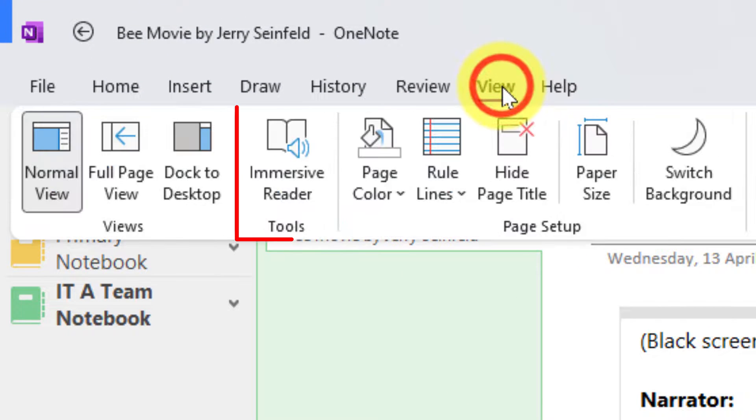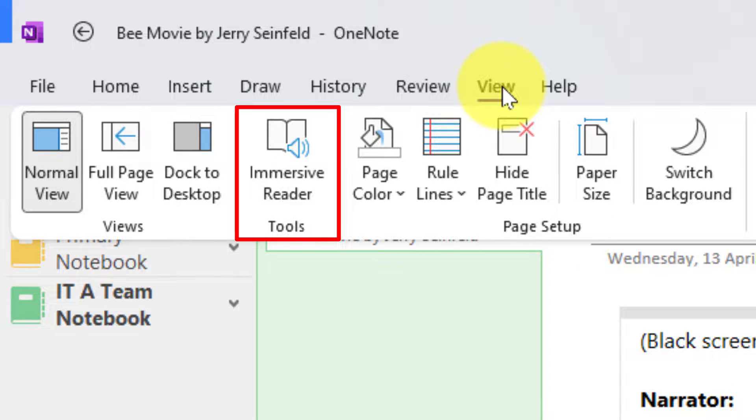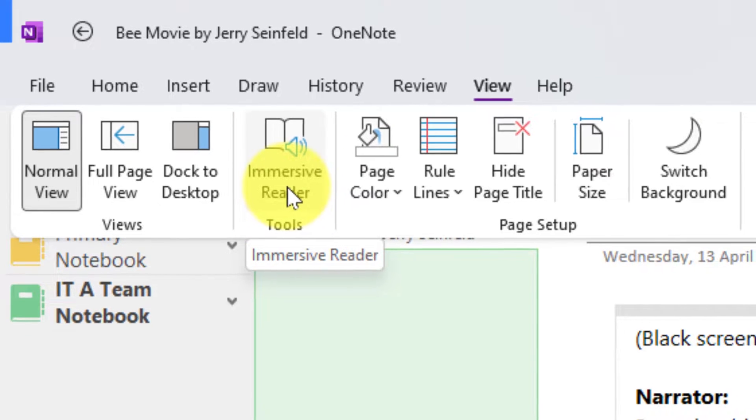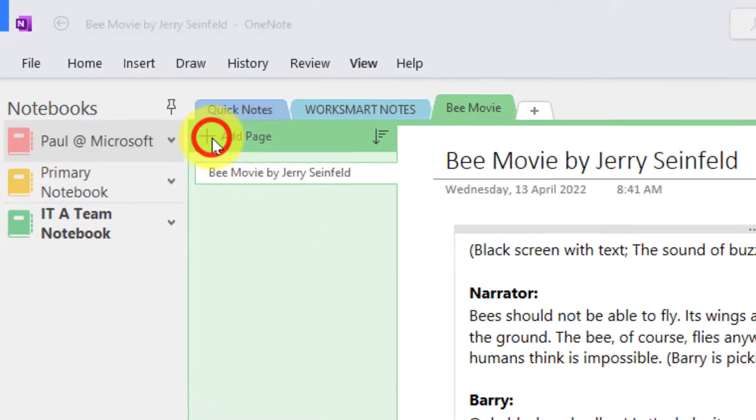What I need to do is go to the ribbon and select the view tab. I will then be able to select the option for Immersive Reader which will be found in the tools area. When I click on that my Immersive Reader will open up.